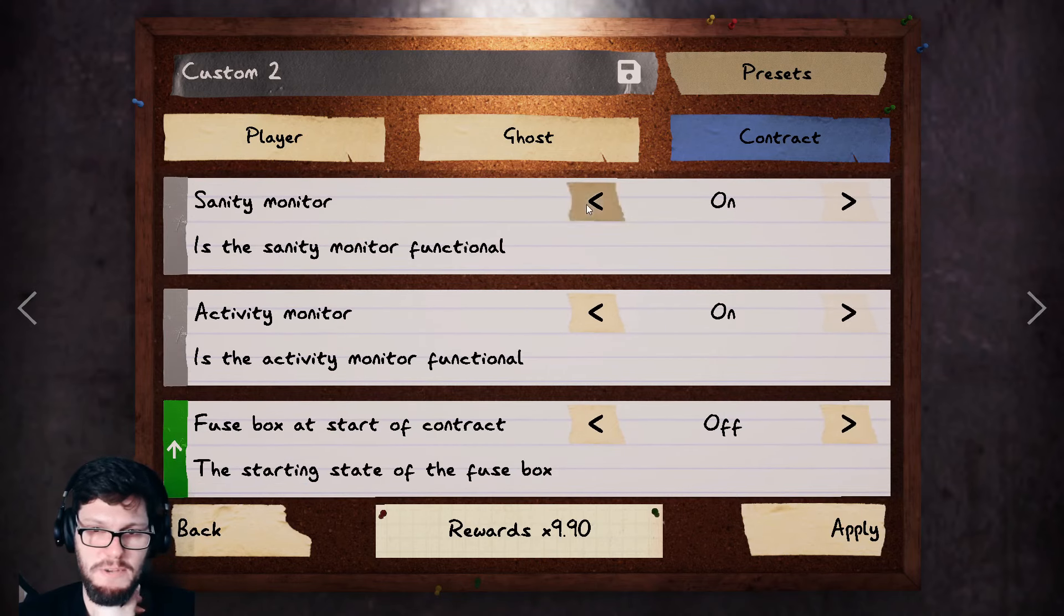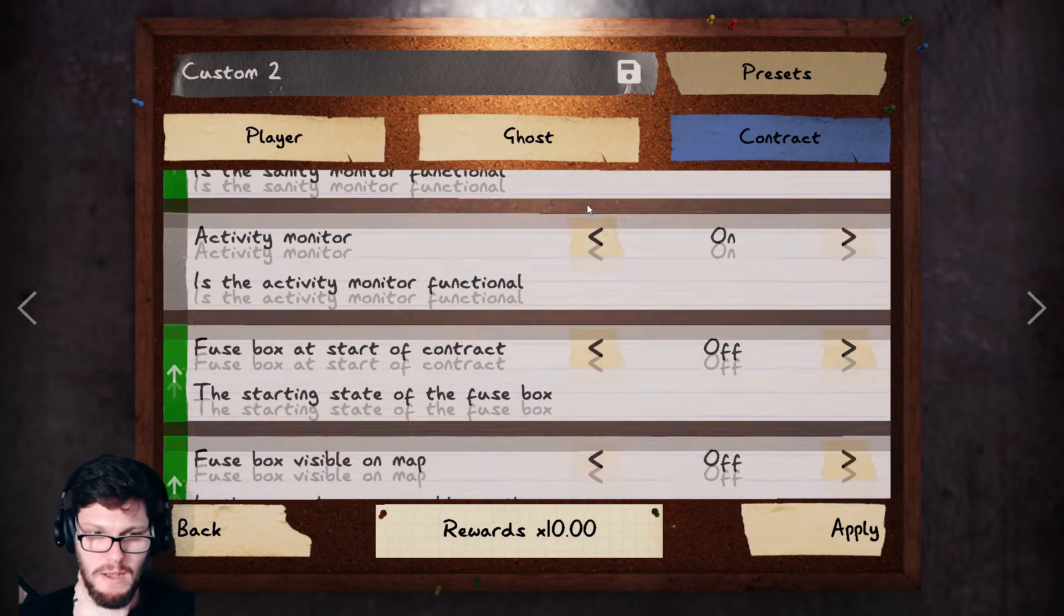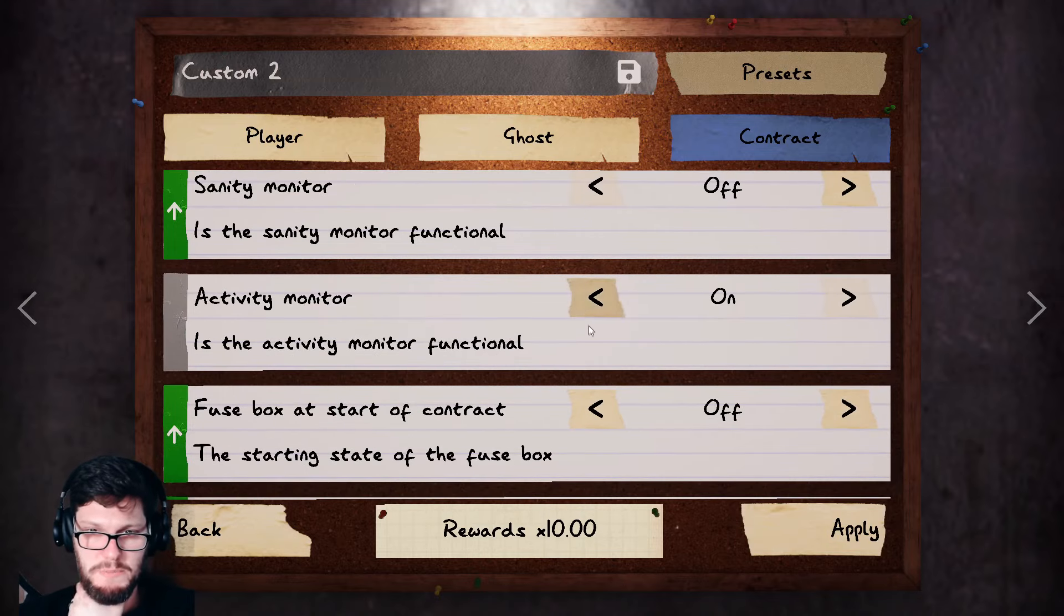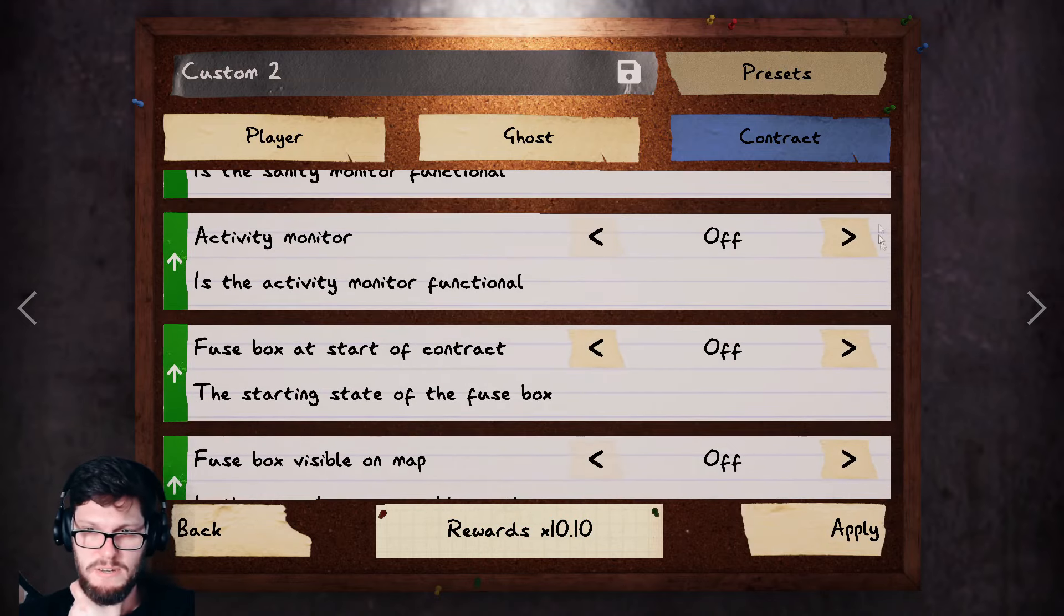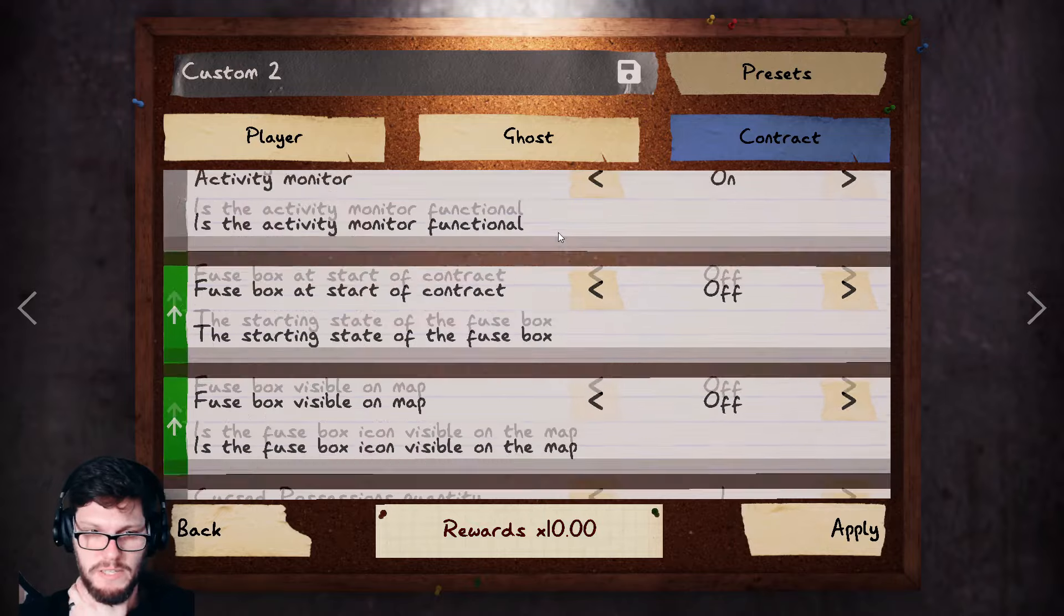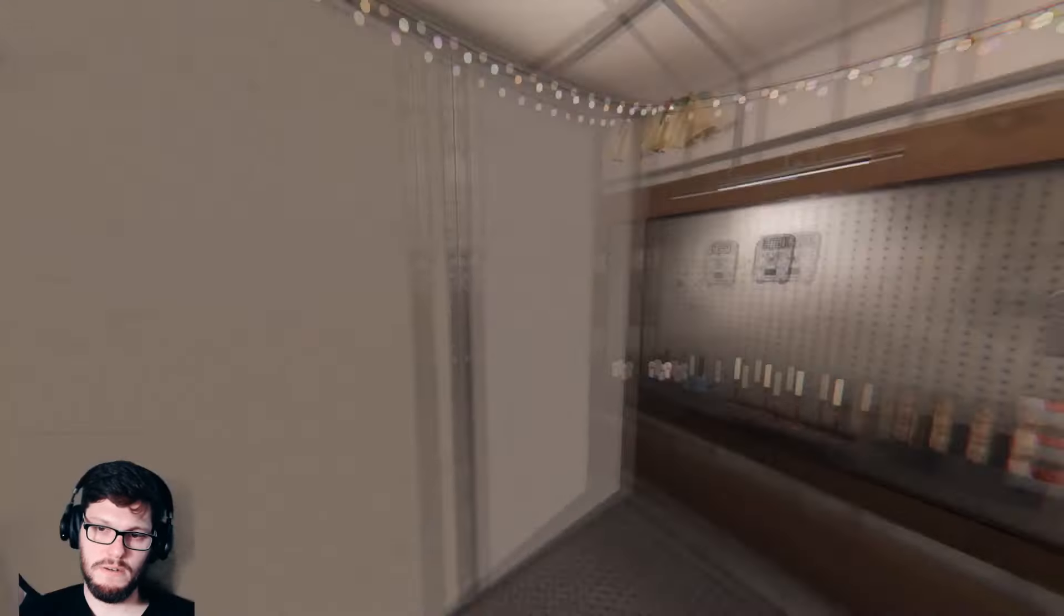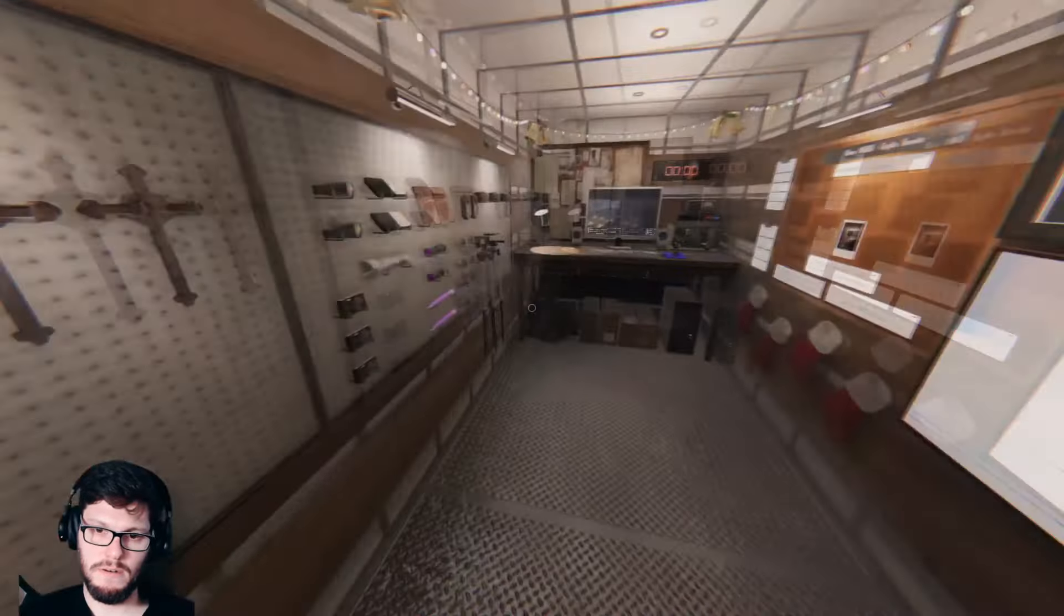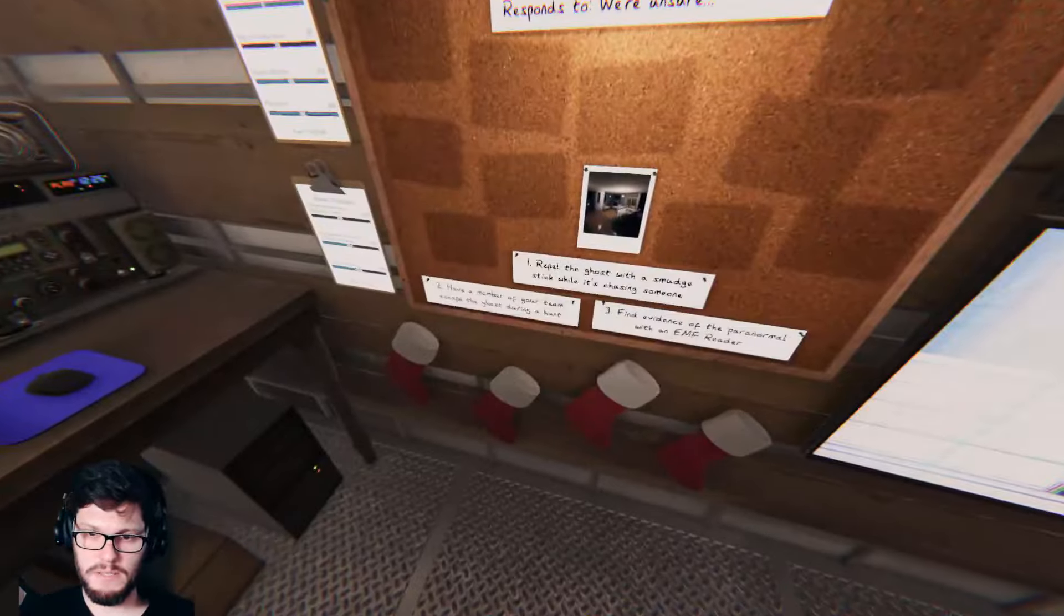Sanity monitor doesn't matter because it's, yeah. Activity monitor. Let's turn that off too. Let's make it a little crazy. You know what? Actually, I like that. I like that. I like the screens. You can solve me. That's my things.